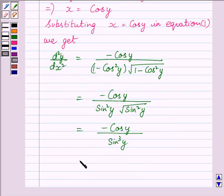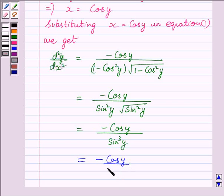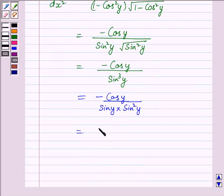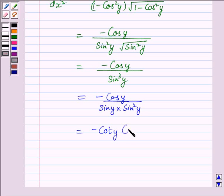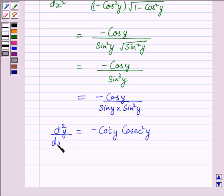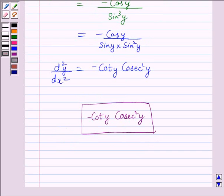This simplifies to minus cos y upon sin cubed y, which we can write as minus cos y upon sin y multiplied by sin squared y, giving us minus cos y multiplied by cot y divided by sin squared y. So the required second derivative in terms of y is equal to minus cos y cot squared y. This completes the session. Hope you enjoyed the session. Goodbye.